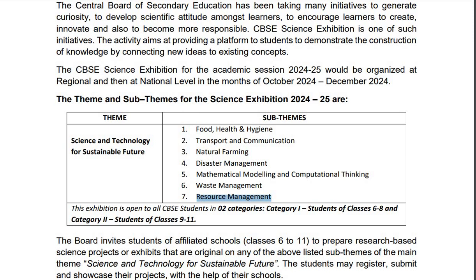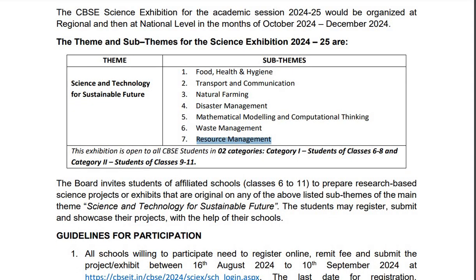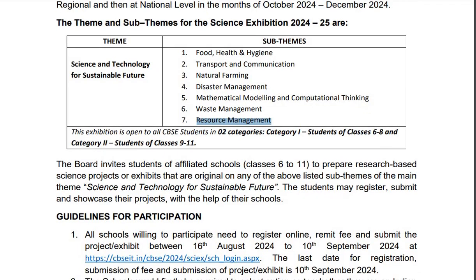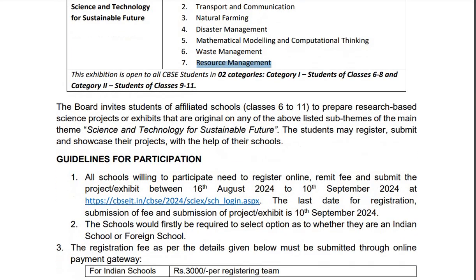Please note that this exhibition is open to all CBSE students in two categories. Category 1 is for students of class 6 to 8 and Category 2 is for students of classes 9 to 11. The board invites students of all affiliated schools to prepare research-based science projects or exhibits that are original.